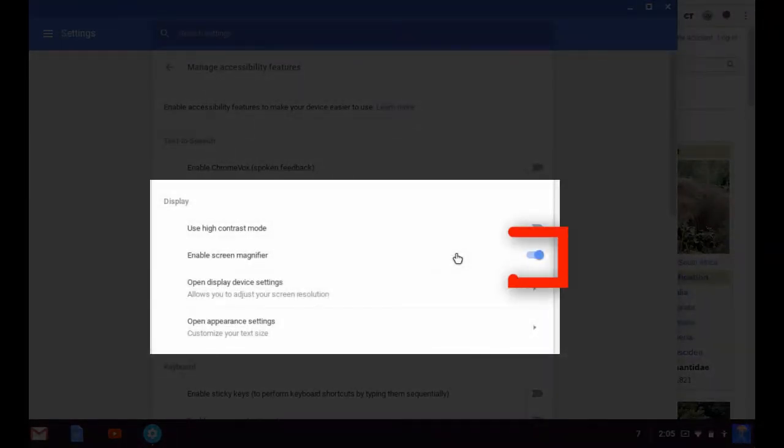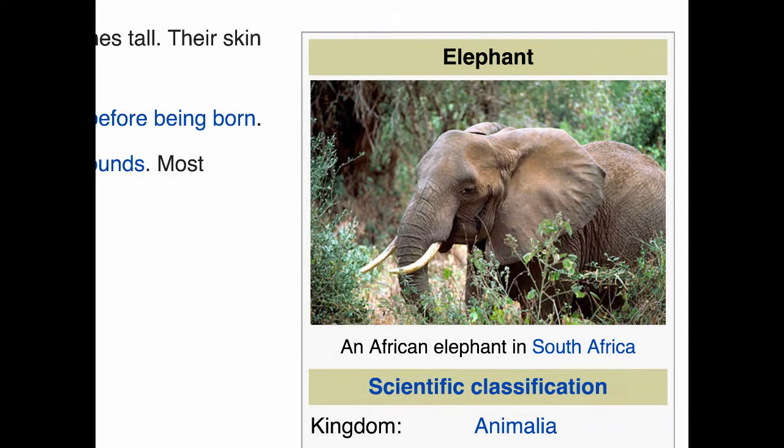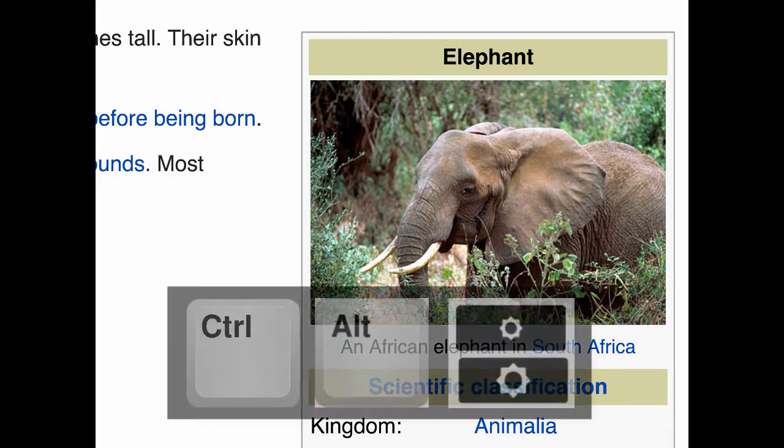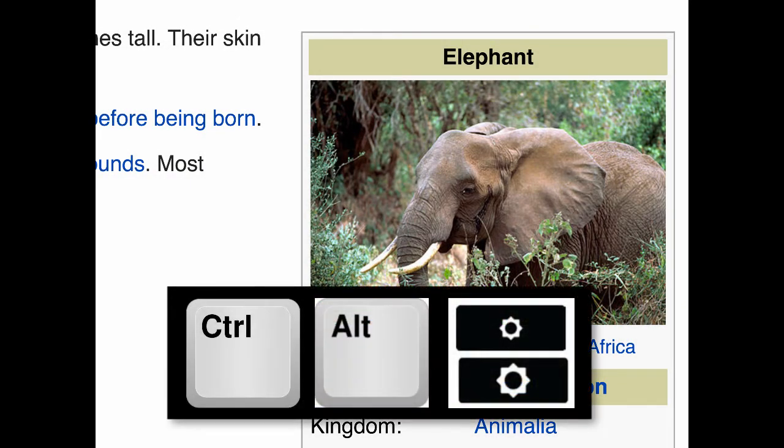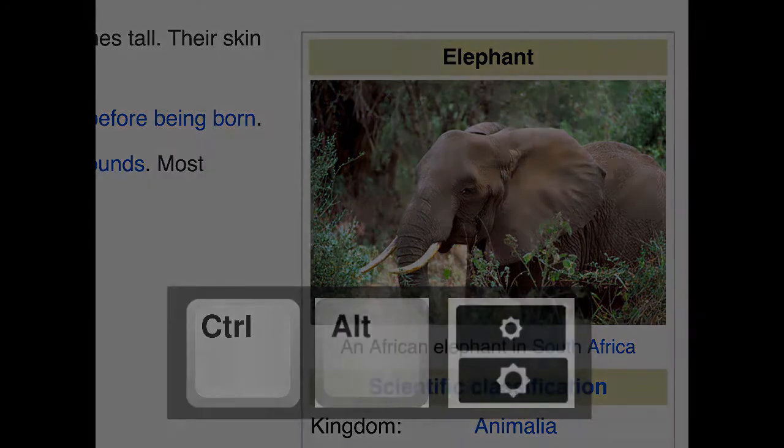Use the control plus alt keys in combination with the brightness function keys to magnify and reduce.